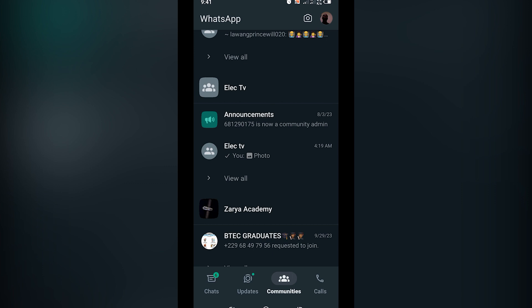Hello guys, it's MKube here. In this tutorial I'll be showing you guys how to pin a message in your WhatsApp. Let's get into the video. The first thing is that you simply need to enter the group or chat in which you want to pin the message or picture.